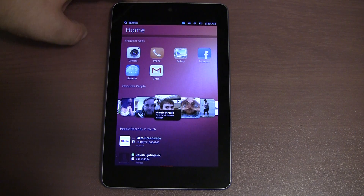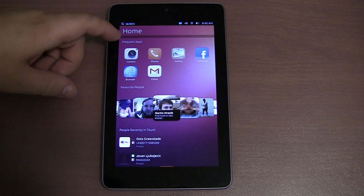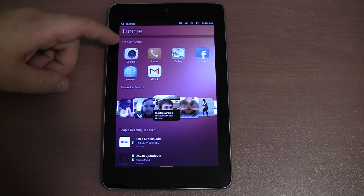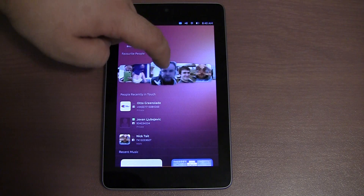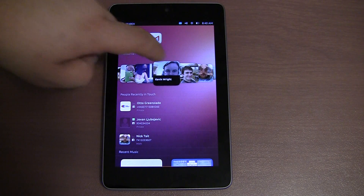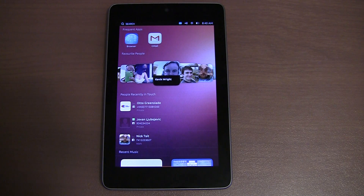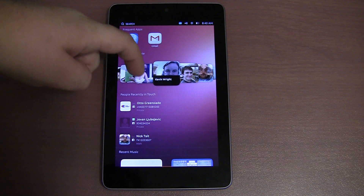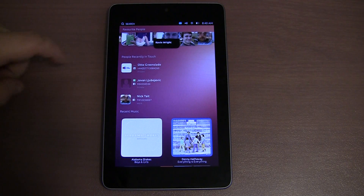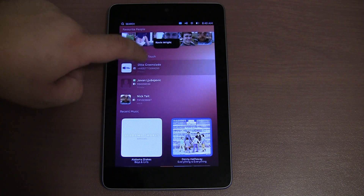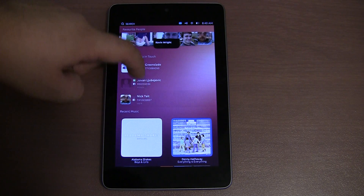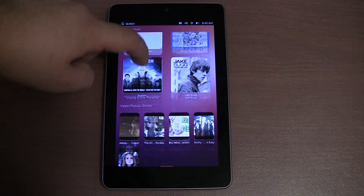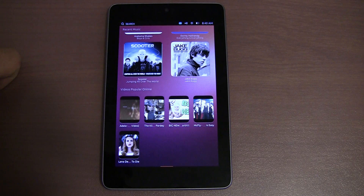This is what the home screen looks like in the Ubuntu OS. At the top we have frequently used applications. In the middle we have favourite people, so all of your favourite contacts — clicking on them doesn't currently do anything; this is all sample data and it's not finished yet. Clicking on them would usually bring up their contact card. People recently in touch probably has your recent call history, but that's sample data too. We also have recent music and videos popular online, which is also sample data.